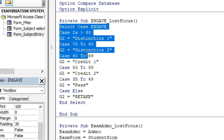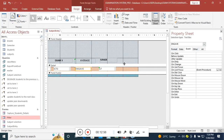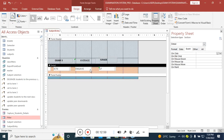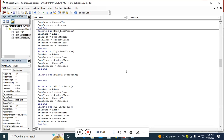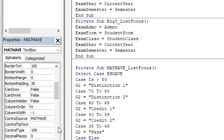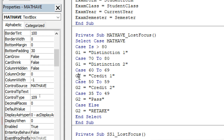I paste the copied grading code for the mathematics average. I update the references: Select Case now refers to [math average], and all grade assignments change from G2 to G1. So G1 equals Distinction, G1 equals Distinction 1, G1 equals Credit 1, G1 equals Credit 2, G1 equals Pass, G1 equals Retake — all changed to G1. End Select. The mathematics grading code is complete.